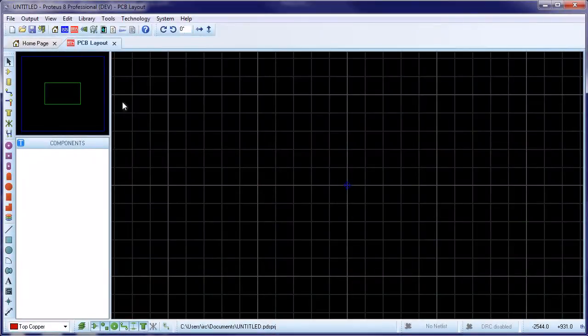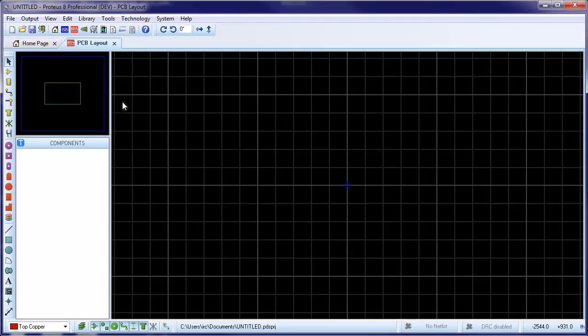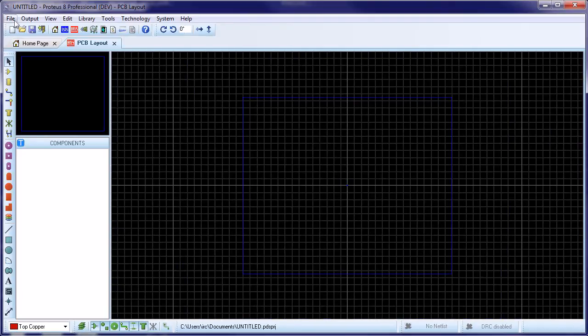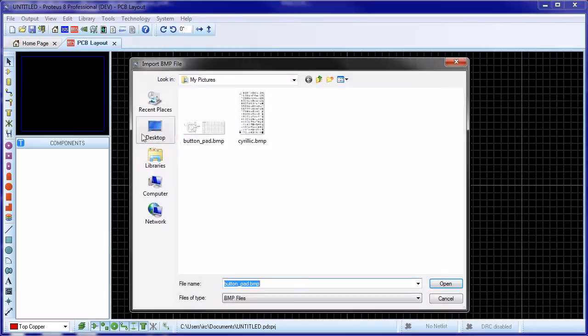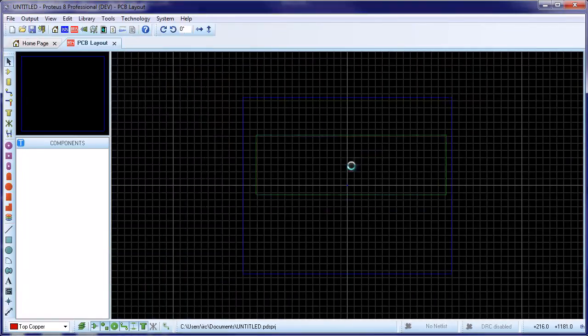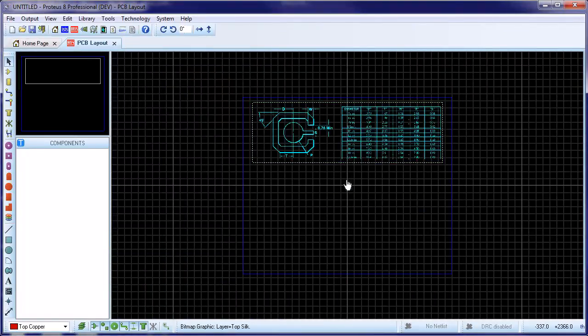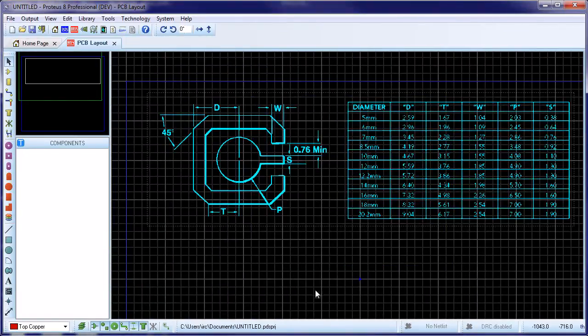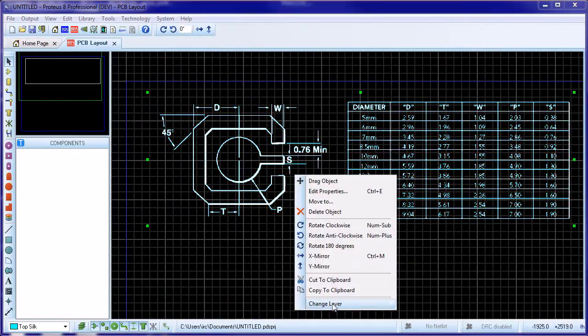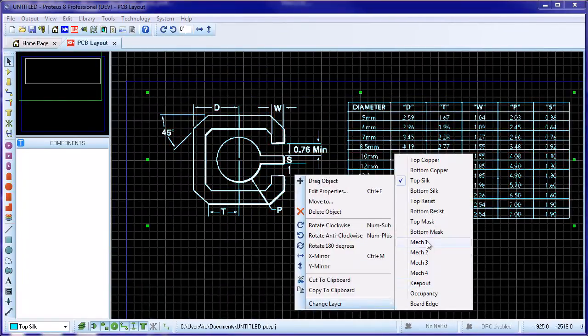This movie provides an example of how you might create a reasonably complex button pad package. We've taken a screen grab of the dimensions from the datasheet and saved it as a bitmap so that we can import it into the layout for reference.